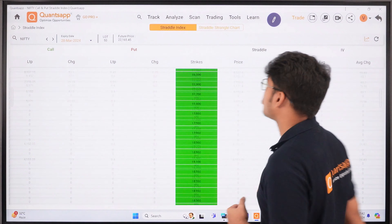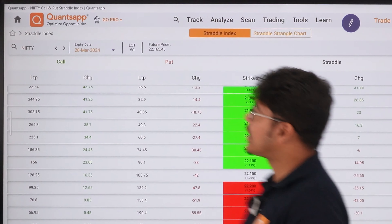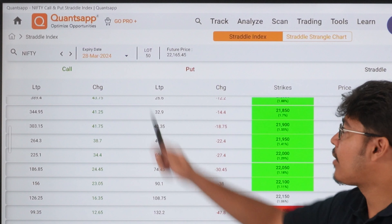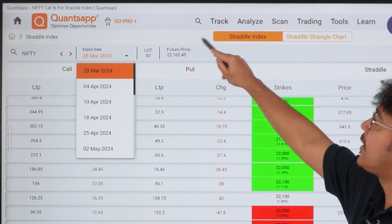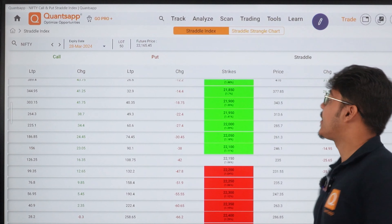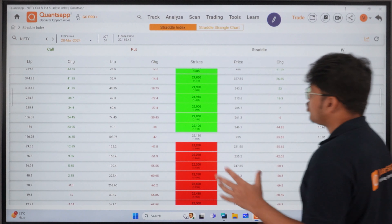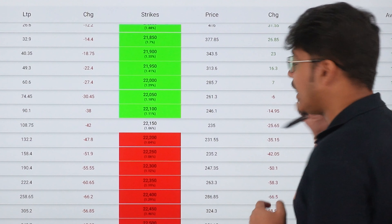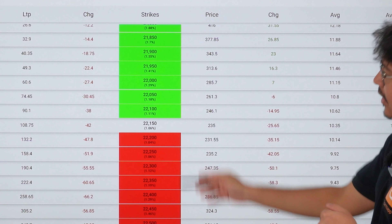Namaste Traders! Welcome to QuantsApp. My name is Varun. Option writers track their straddle or strangle premiums, and we thought that in QuantsApp we can enhance this — and it turns out we can. So today we will learn how to enhance this concept and how to use it. Let's start.